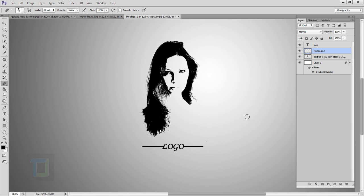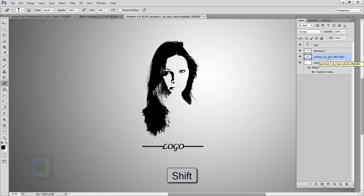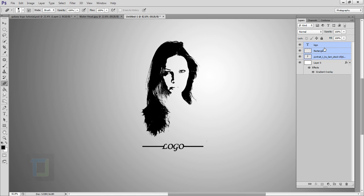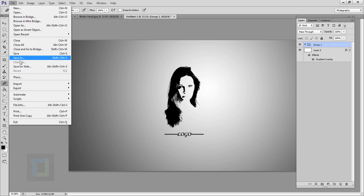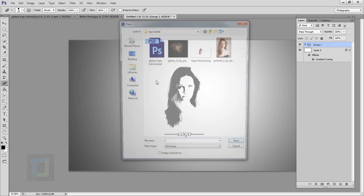This looks really good. Select your portrait layer, hold Shift, and click on your logo layer. Then press Ctrl+G so everything is in a single group. Now it's time to add the galaxy image — go to File > Place, find the galaxy image you downloaded, place it, and confirm.